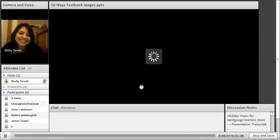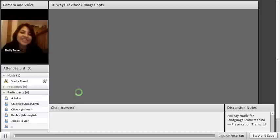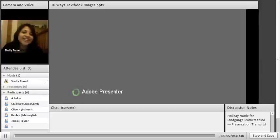This is American TESOL Presents Free Friday Webinars every Friday, so you're welcome to bring anyone along because it's free and it's every Friday at 4 p.m. EST.